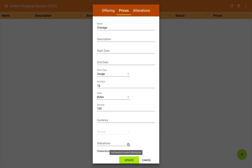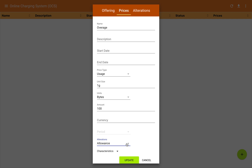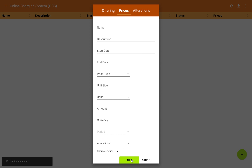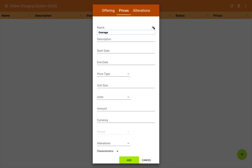We'll go back to prices and look at our overage price. Going to alterations, I can now select the allowance alteration I added in the alterations tab — it dynamically shows what has been created there. So we're ready to go ahead and add this price in, and it will then show up in the list of prices.